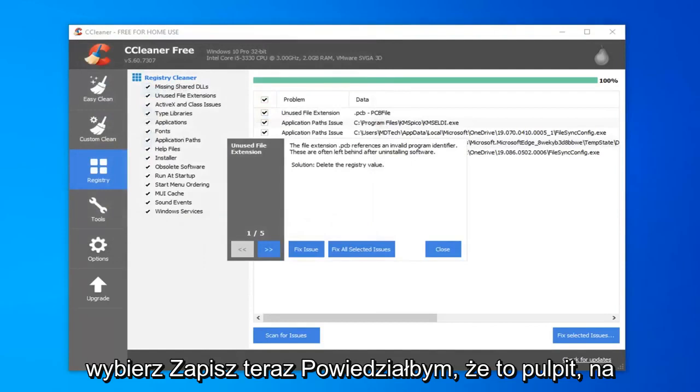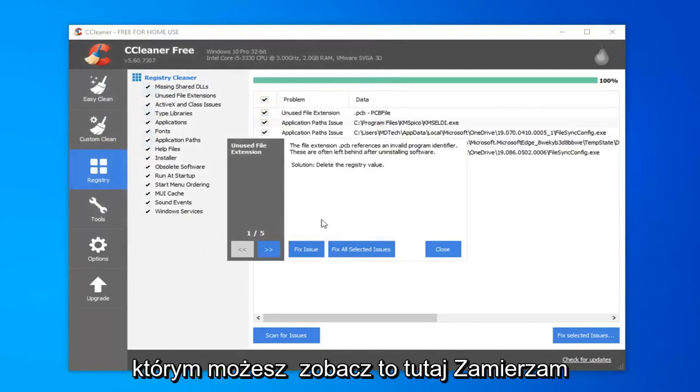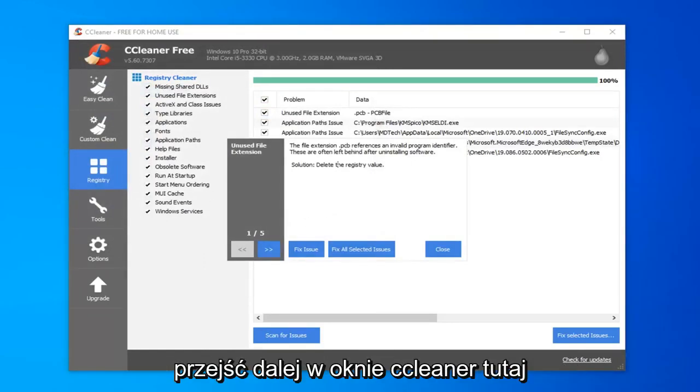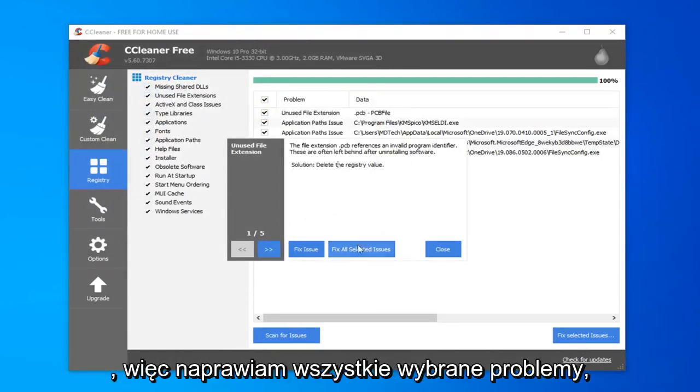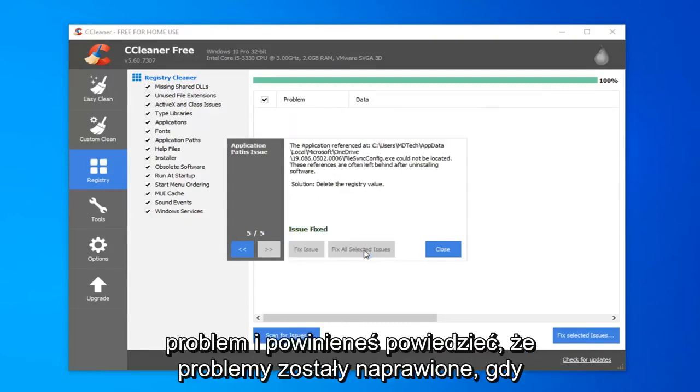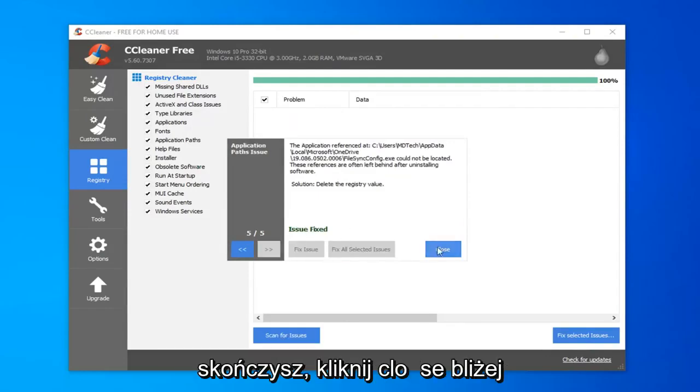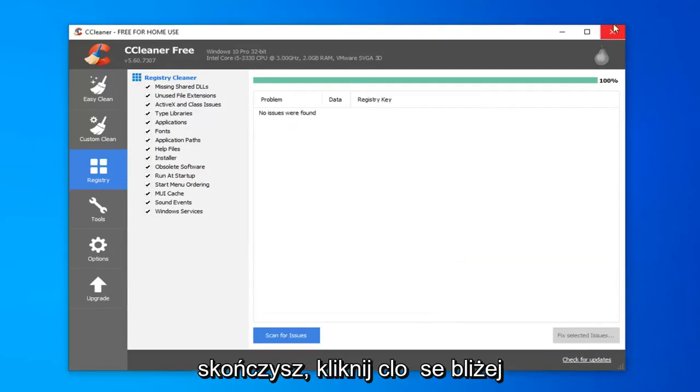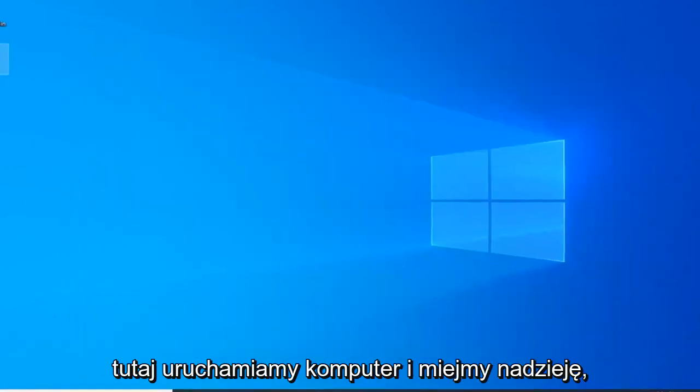Now it saves to the desktop. You can see it right here. I'm going to go ahead inside the CCleaner window and select fix all selected issues, so you don't have to go through each individual issue. It should say issues fixed once you're all done. Click on close, close out of here.